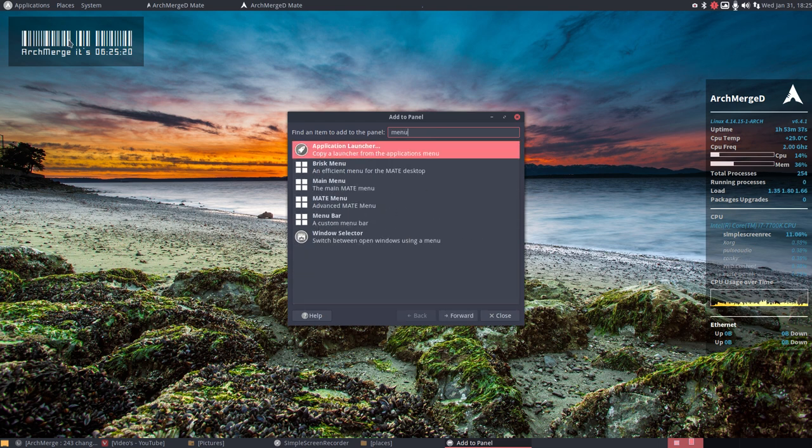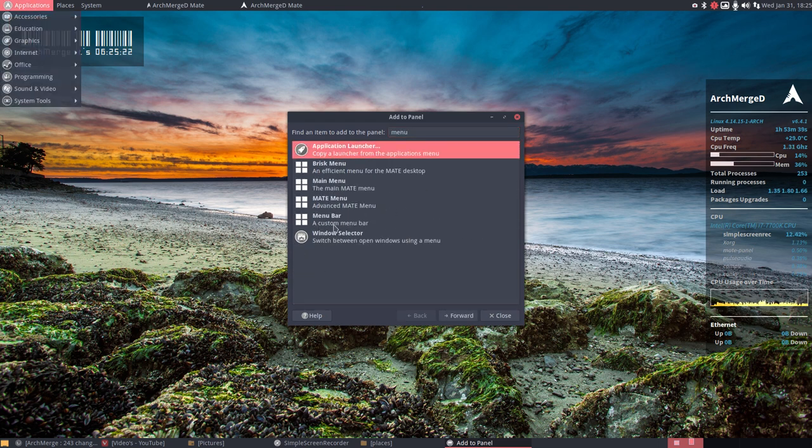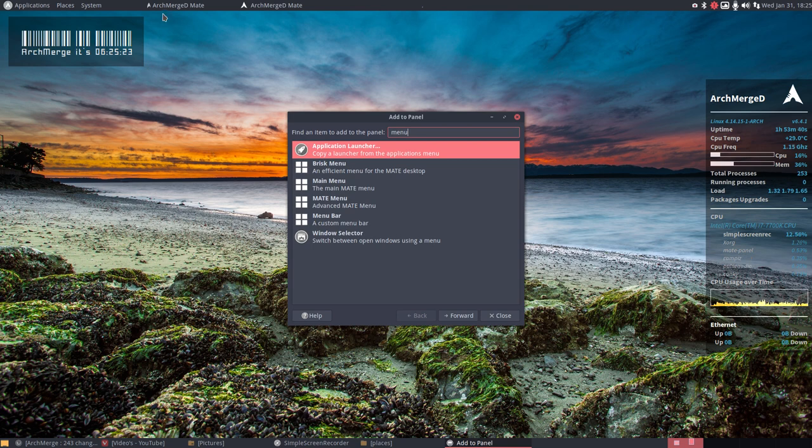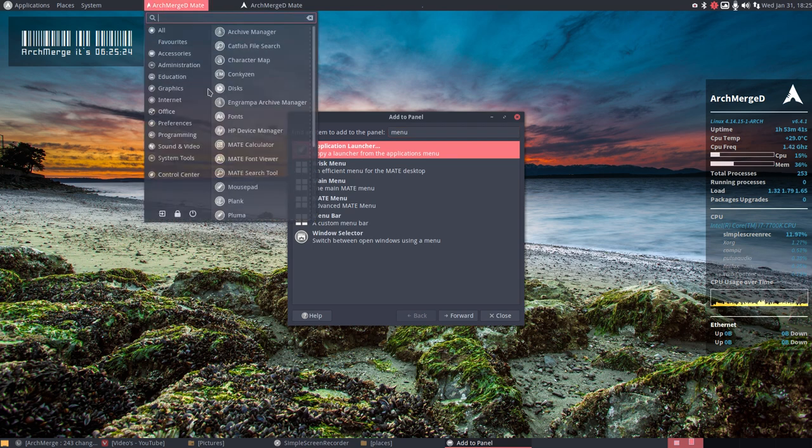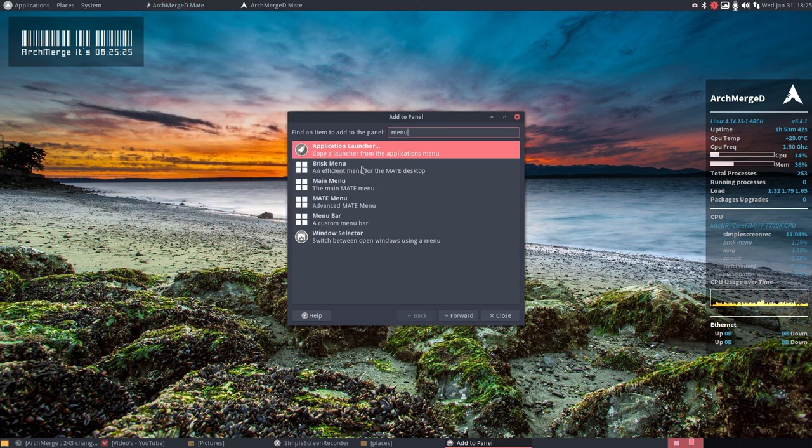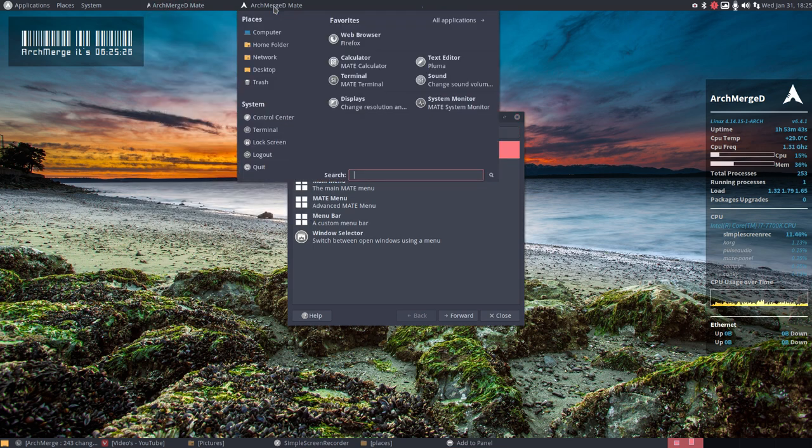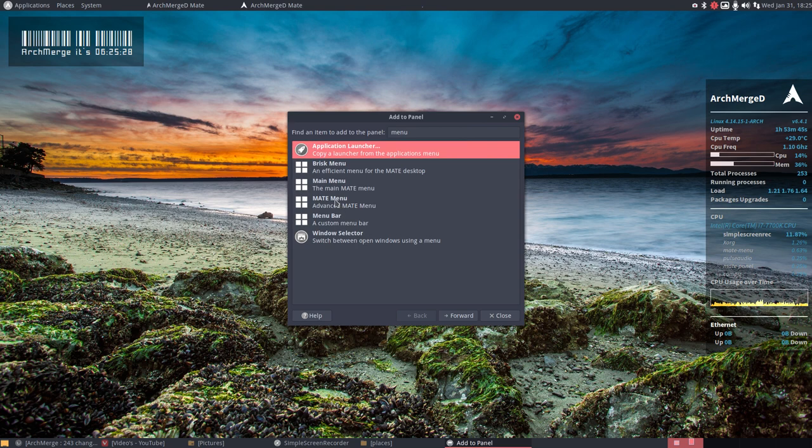The first one you find here is the menu bar, the second you find is the Brisk menu, and the third you see here is the MATE menu. So this one.